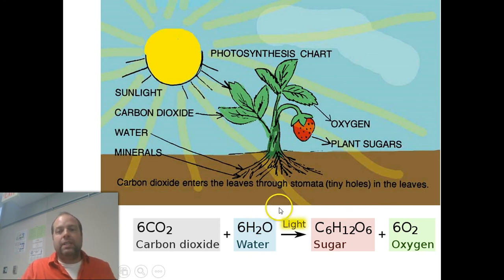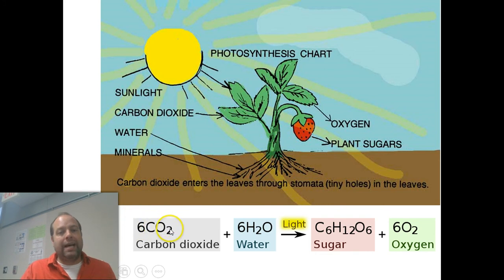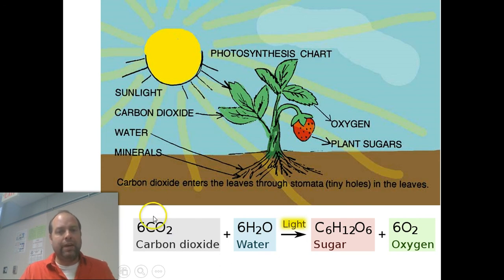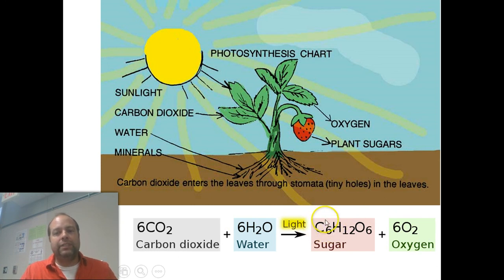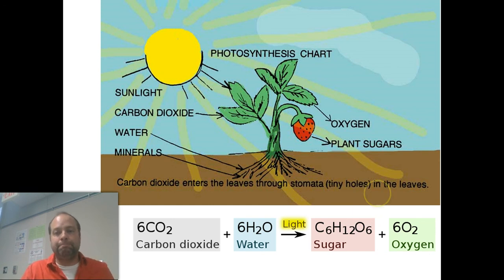A lot of students think the food is made magically in photosynthesis, but it's not. If you look at this chemical equation, we have six carbon dioxides — a carbon and two oxygens stuck together, six of them — giving us six carbons and twelve oxygens total. On the other side of the equation, notice we also have six carbons. Nothing is created here; these elements have just been rearranged.